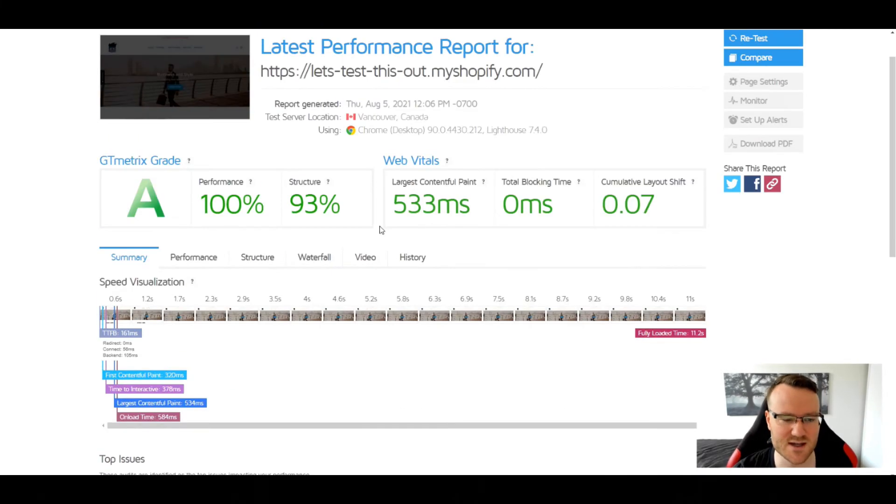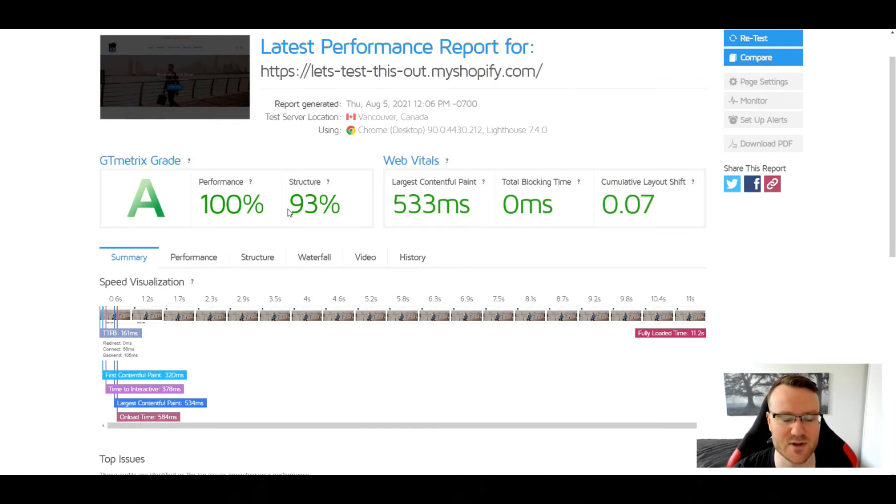Now you can see that I got an A and blah blah blah. What does that actually mean?